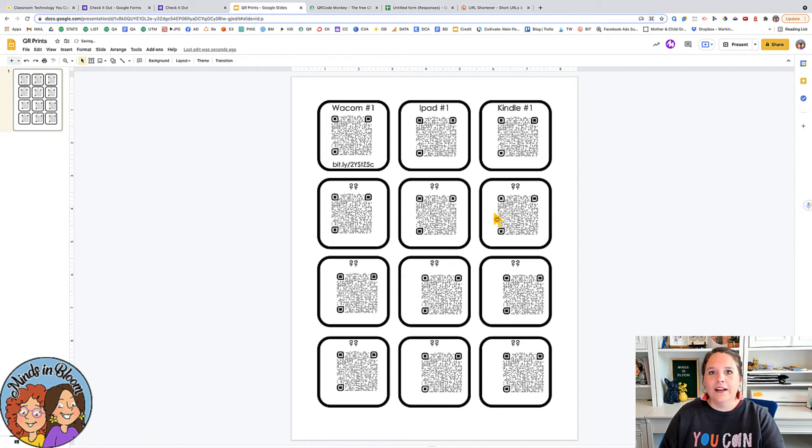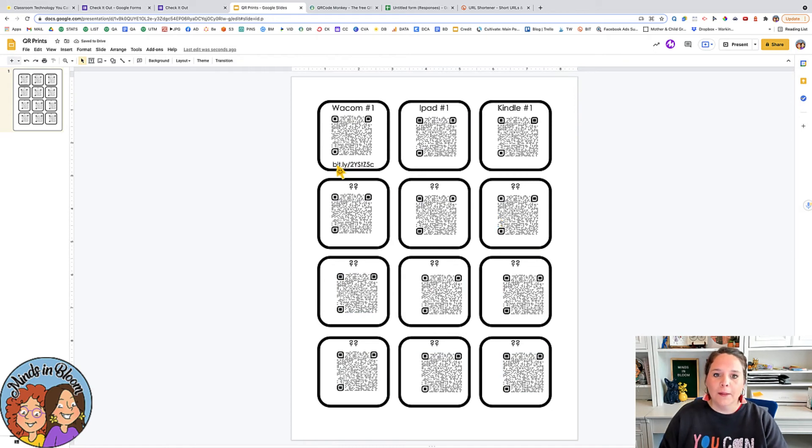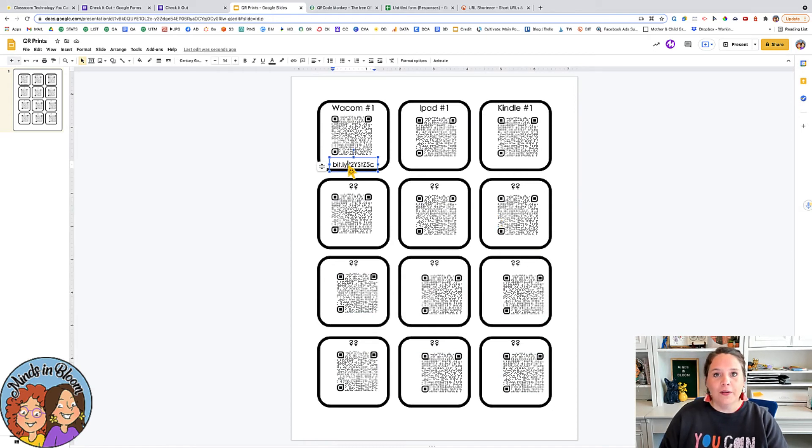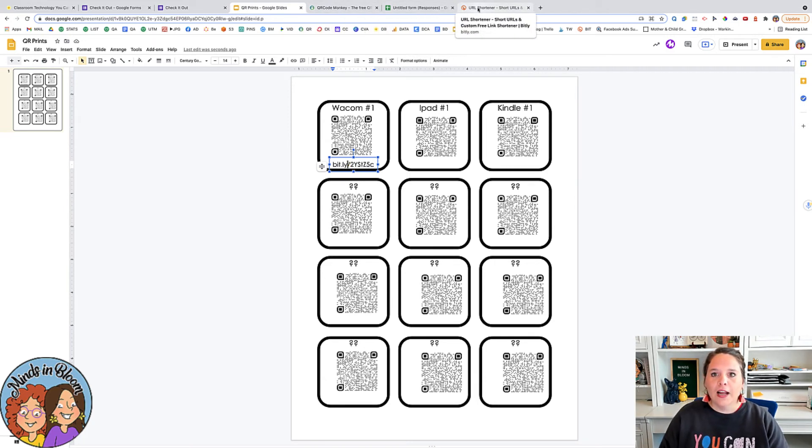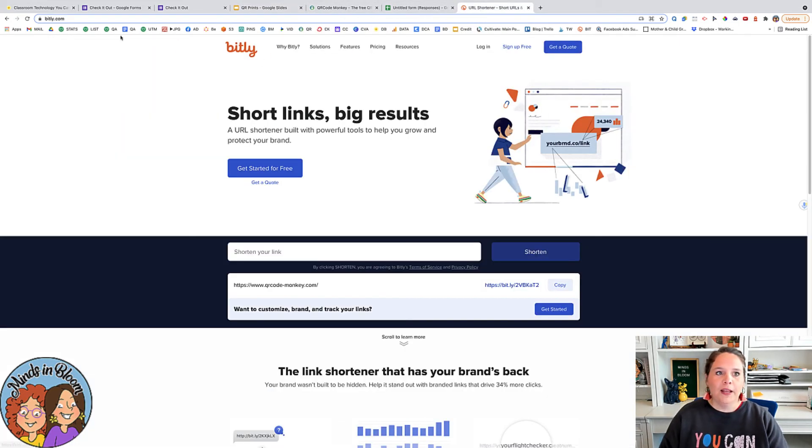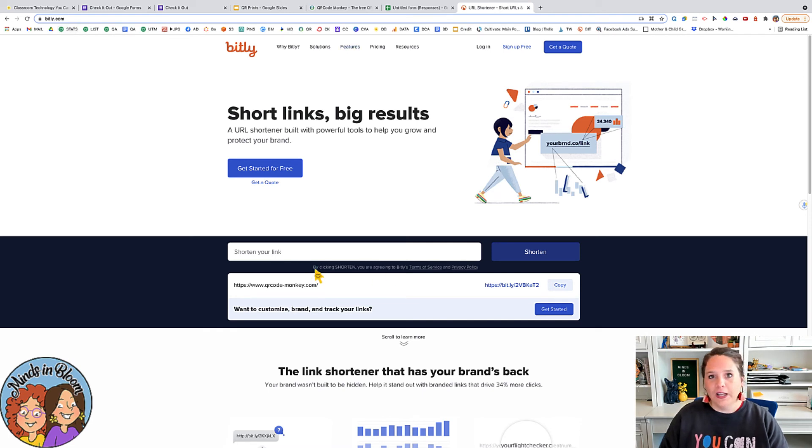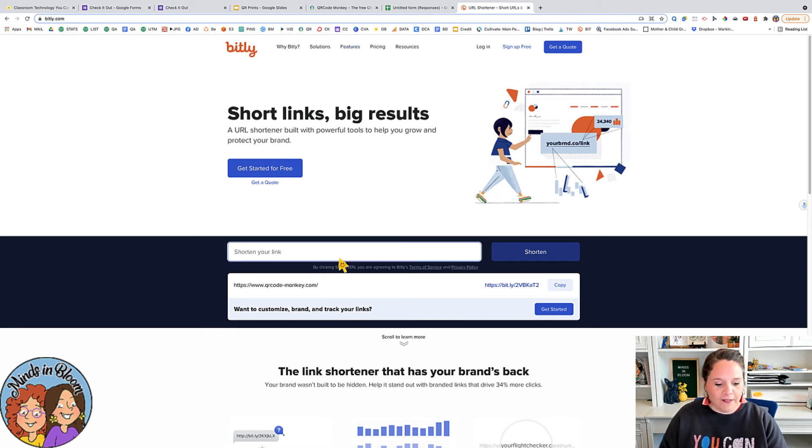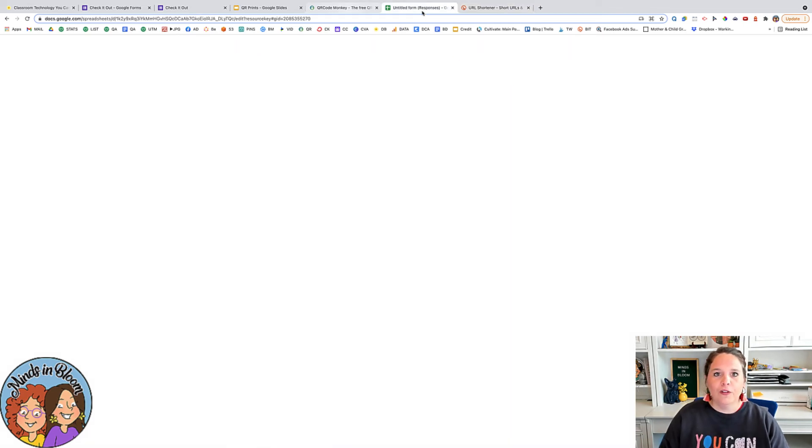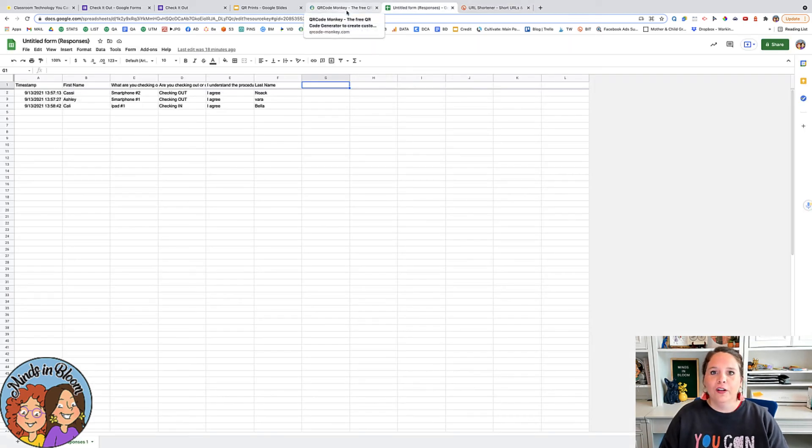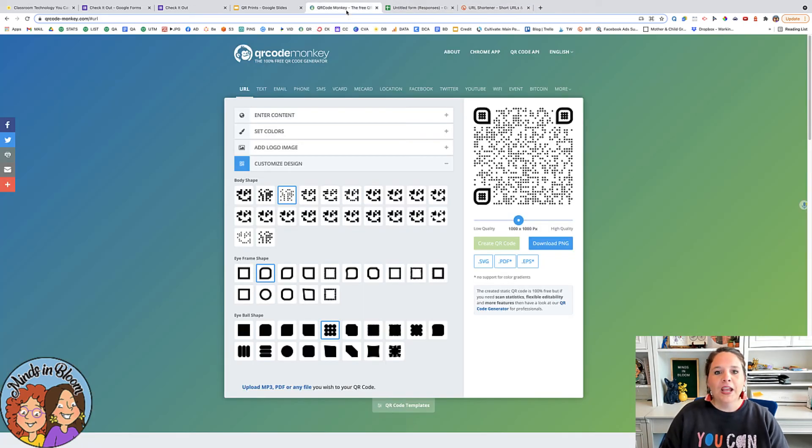If you want to add a short URL like a Bitly, you can do that down here too so that students don't have to have a camera to scan the QR code. So I just use bitly.com and it's so easy. You just would paste that link there and then click shorten and it will give you the shortened link too so that it's easy for students to type in.